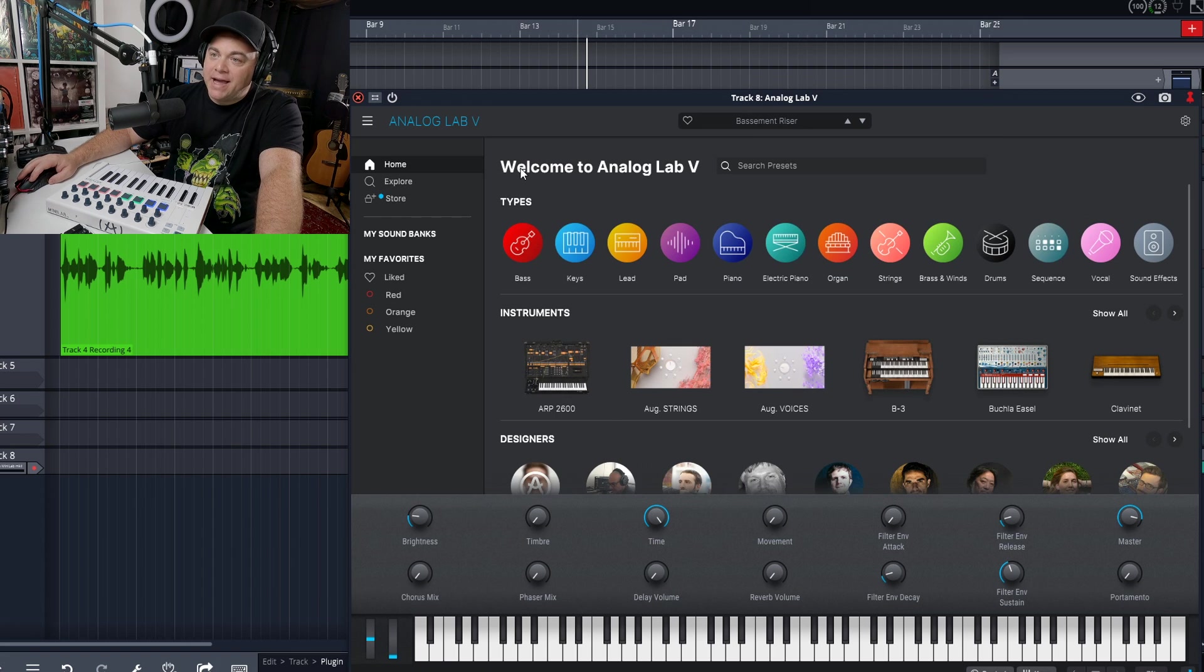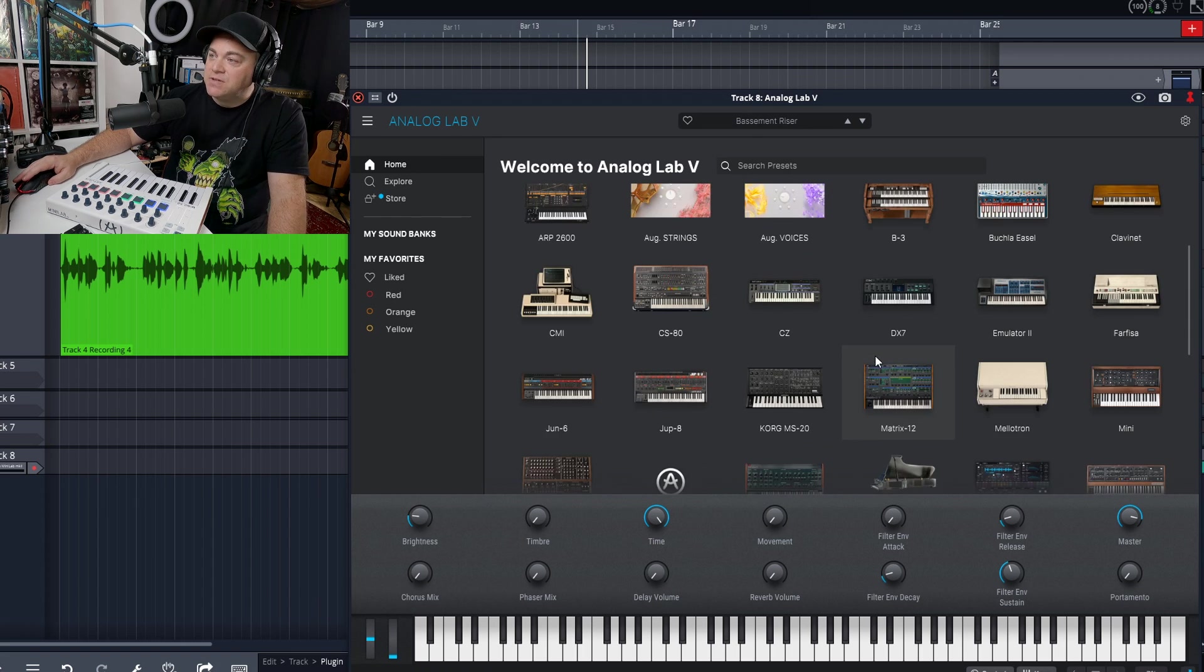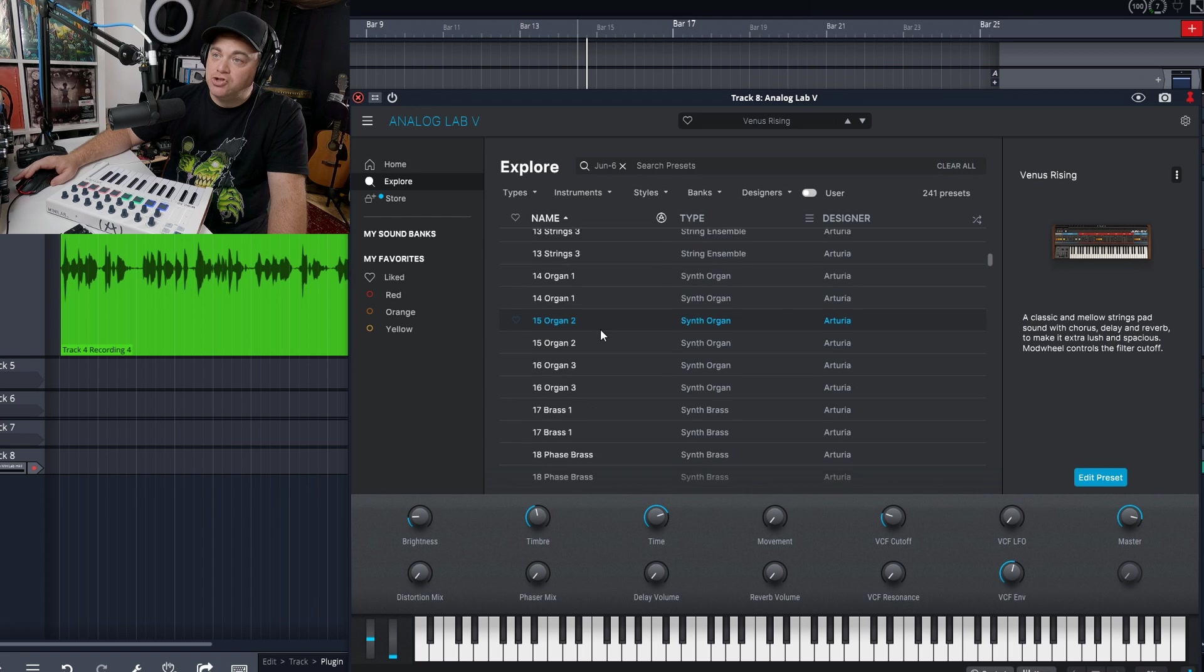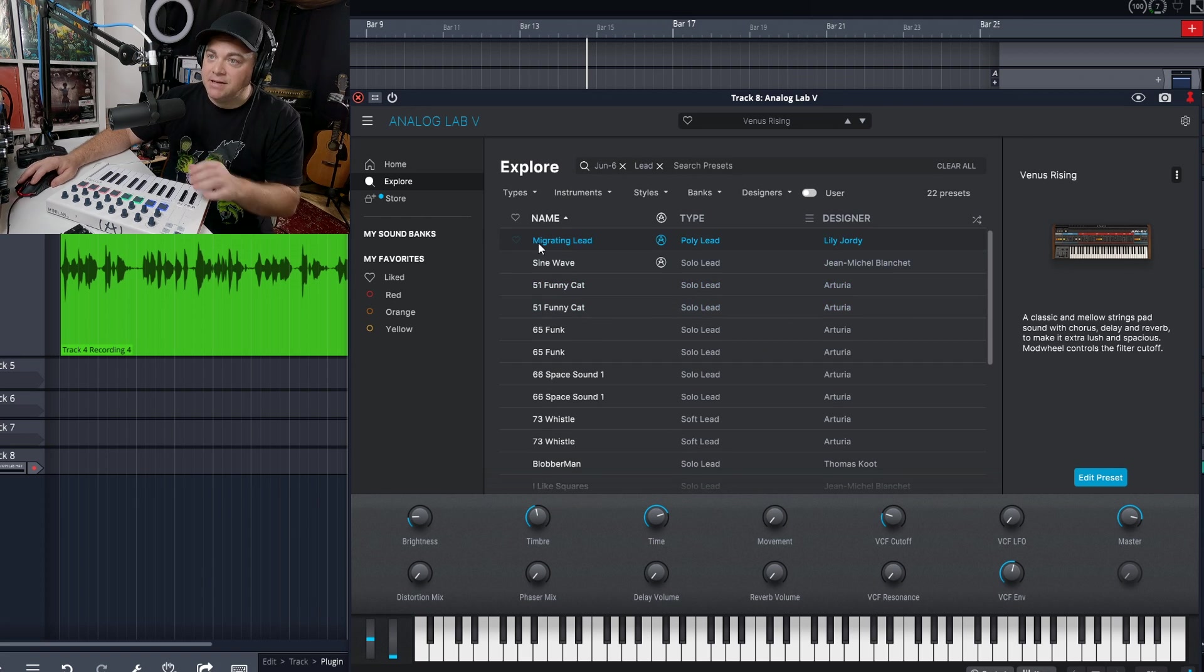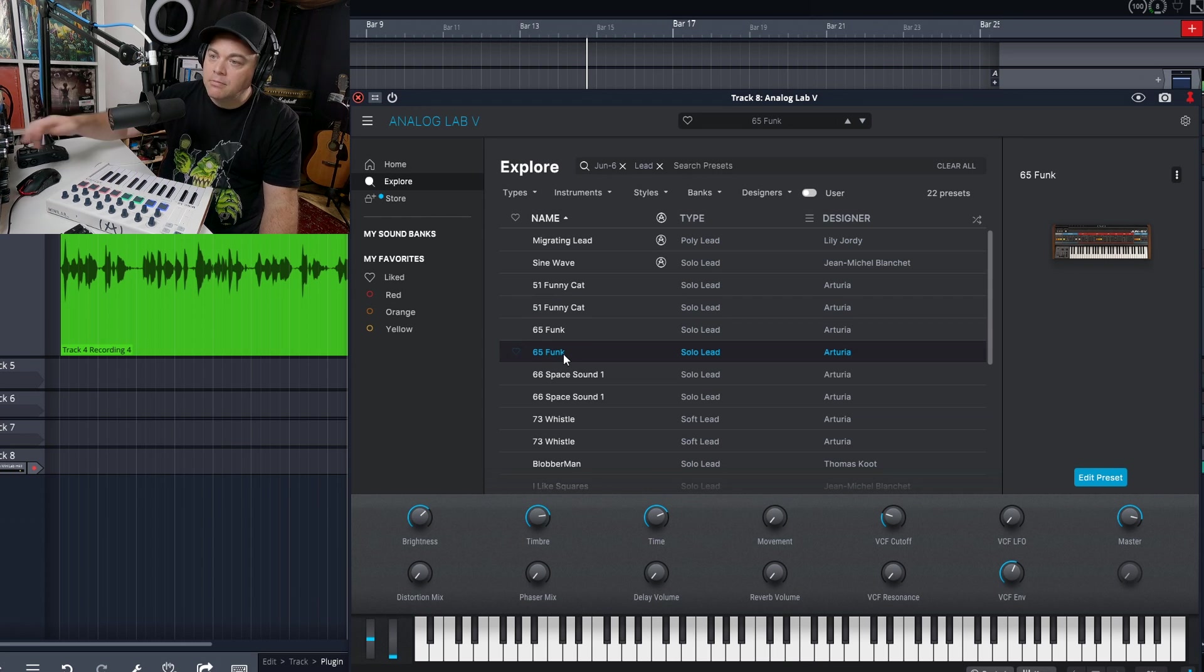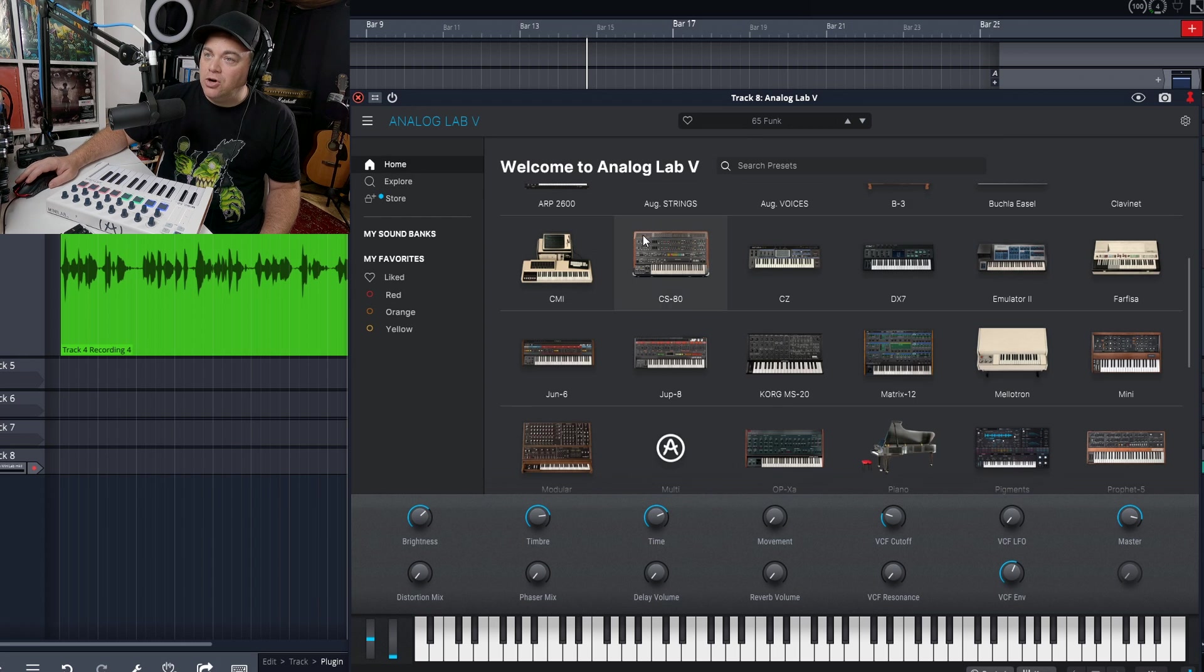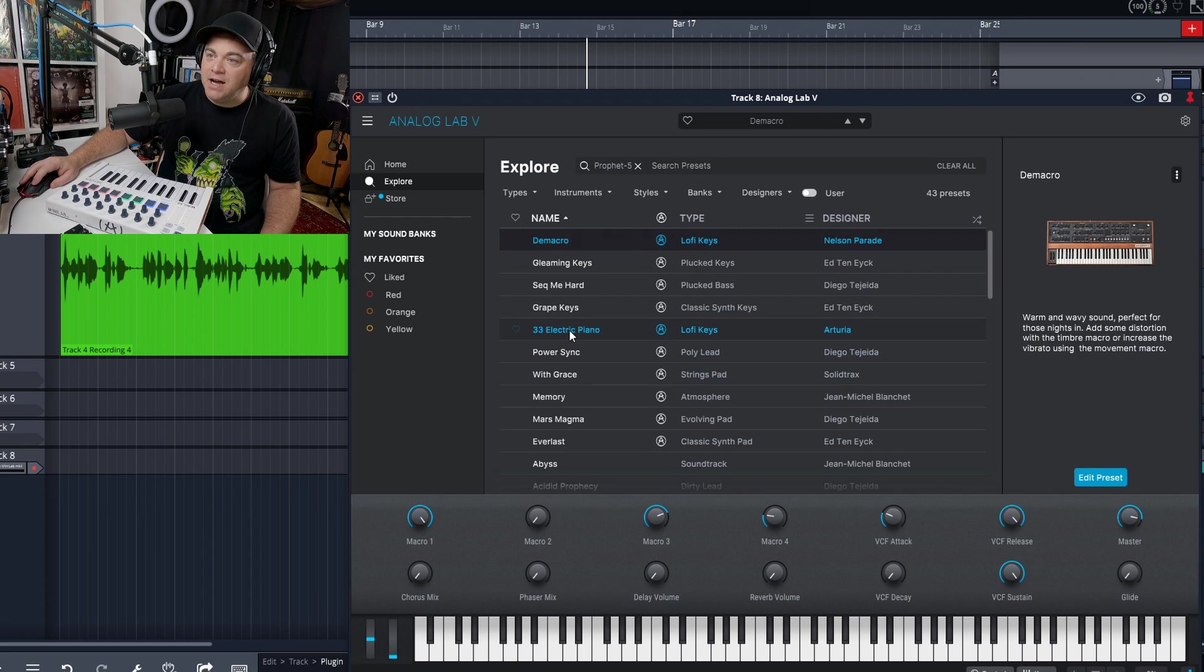Now we can go back and maybe there's a specific instrument you want, like the ARP 2600, you have a B3 organ. If we click show all, you can see we have lots of different instruments. So say we want a Juno 6. We'll double click on that and it's going to bring up all of the presets for the Juno 6. But maybe we're looking for something more specific than just Juno 6. Maybe we want a lead. So we can now click on leads and it's going to bring up our Juno 6 lead sound. Very easy to use. And you can see there's tons of sounds in here. It actually comes with over 2000 presets.